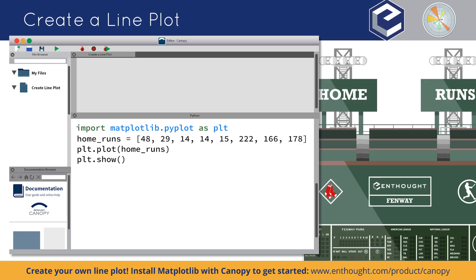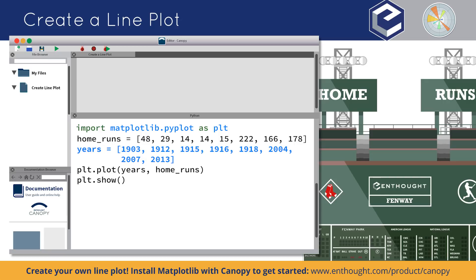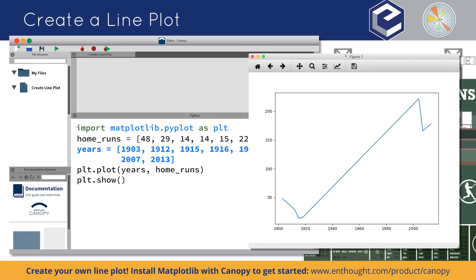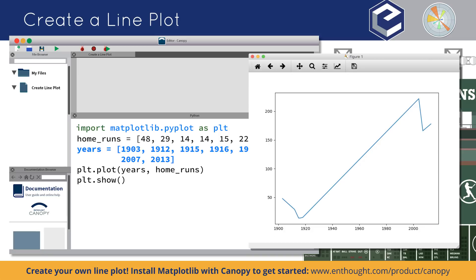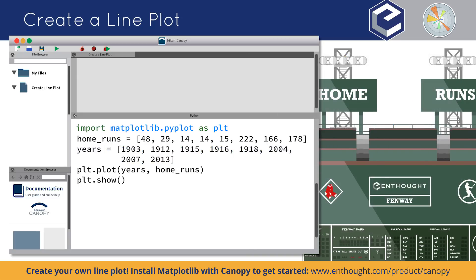We could instead set both X and Y values explicitly. Let's specify the years in which the home runs were hit, so we can write those numbers in, hit enter, and there you go. Now you see the years are plotted on the x-axis and the number of home runs in each year are plotted on the y-axis.